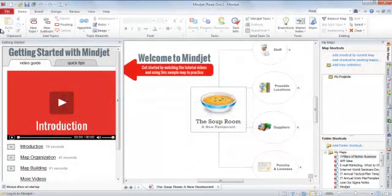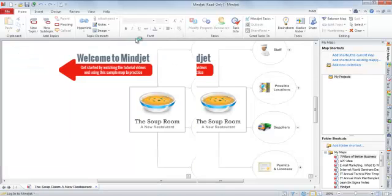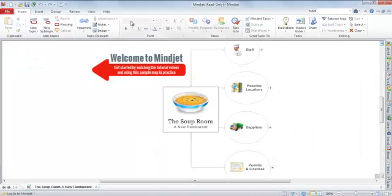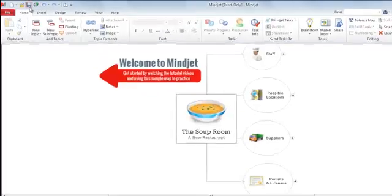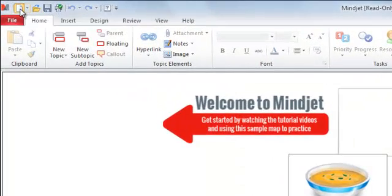When we launch MindJet, we are met with this landing screen, which gives us several helpful resources to help us get started. But for now, we're going to jump straight into creating our first mind map. So let's close these areas and click the New Blank Map option on the top left of our screen.